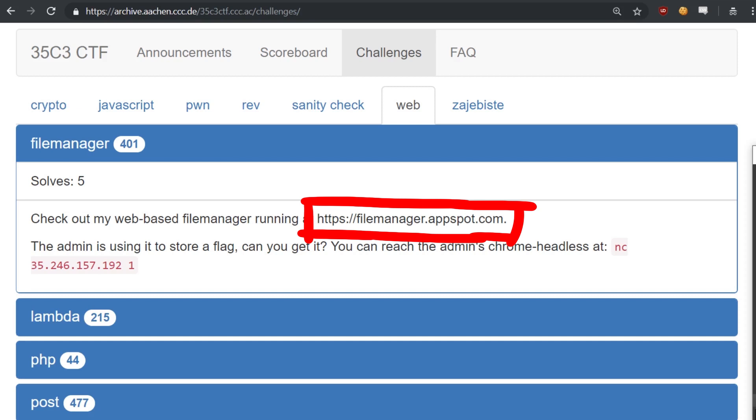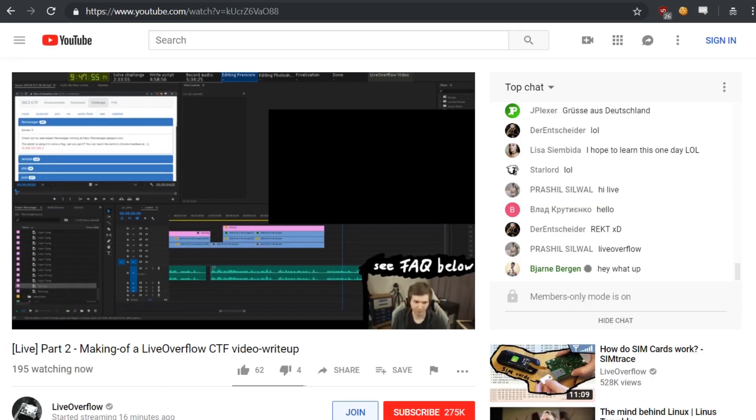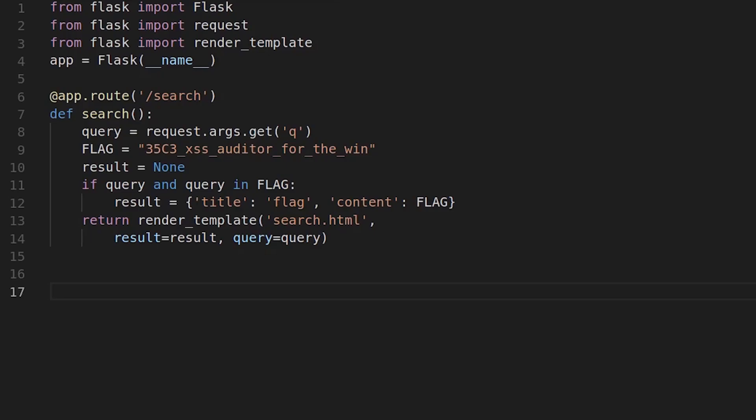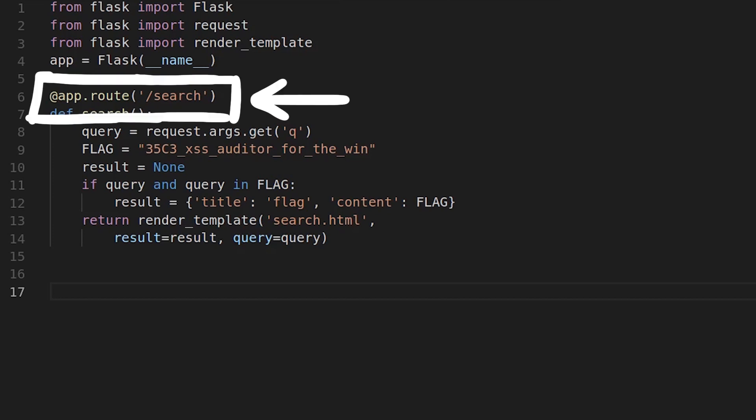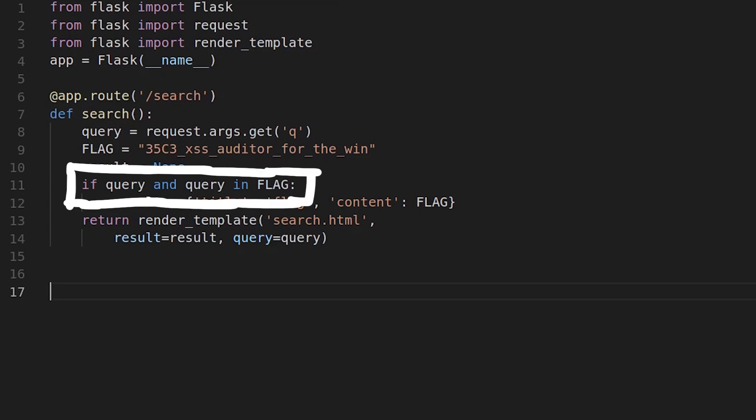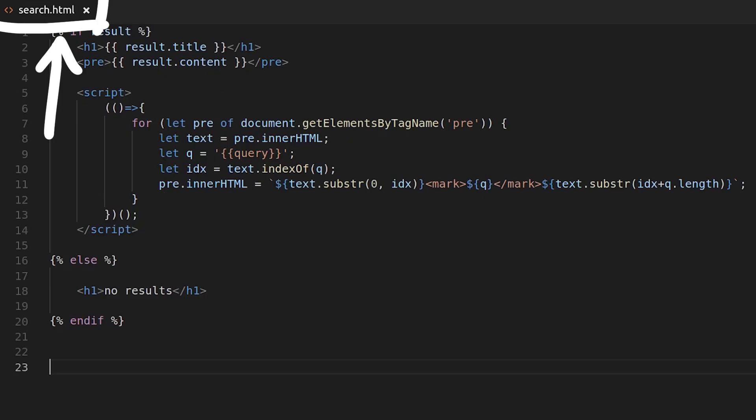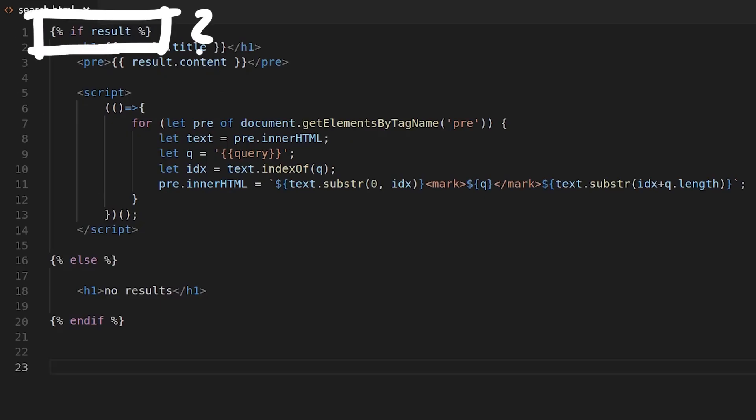Because the challenge wasn't available anymore when I created this video writeup, I had to create a simple test server with python. This was actually all done on stream, you can find the link below. So the python test server is simple. We just have a search endpoint and it takes a query. If the search query is part of the flag, we prepare the result with the flag. Or leave it none. And the search.html template will then check if there was a result or not.